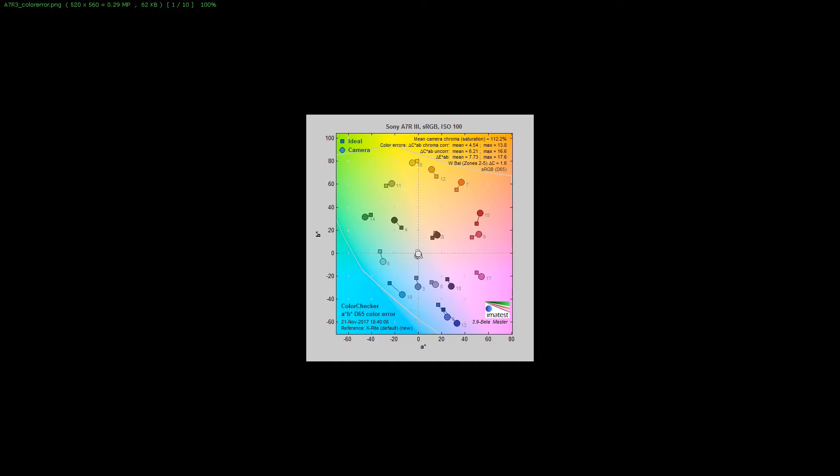In the center you'll see the grayscale area from black to white and all the hues in between. On the white side the A7R III is pretty good, but as you go towards black everything seems to go towards the bluish magenta side.